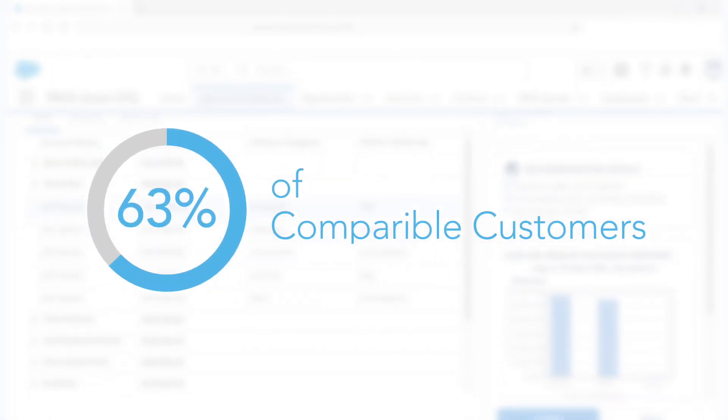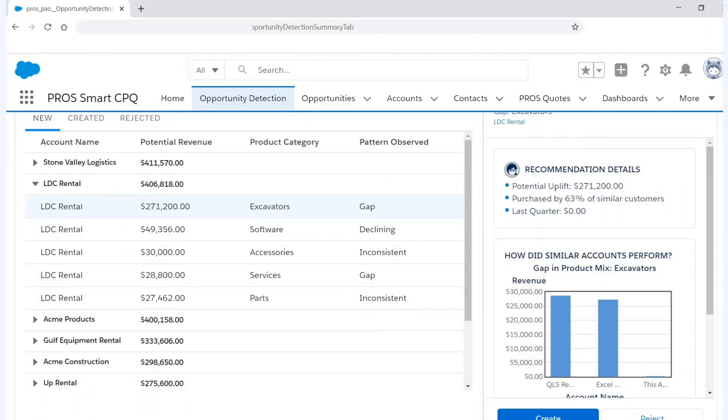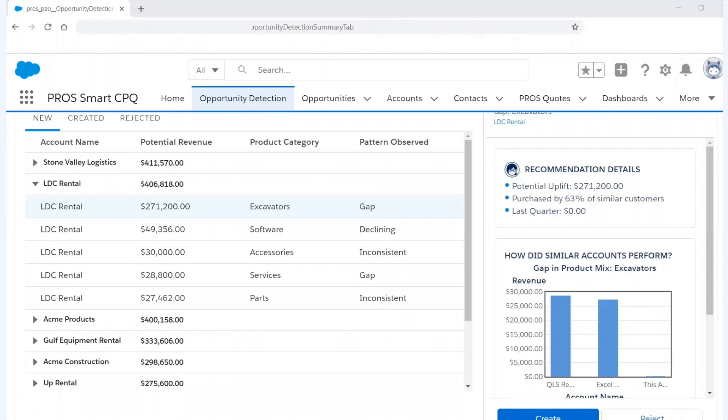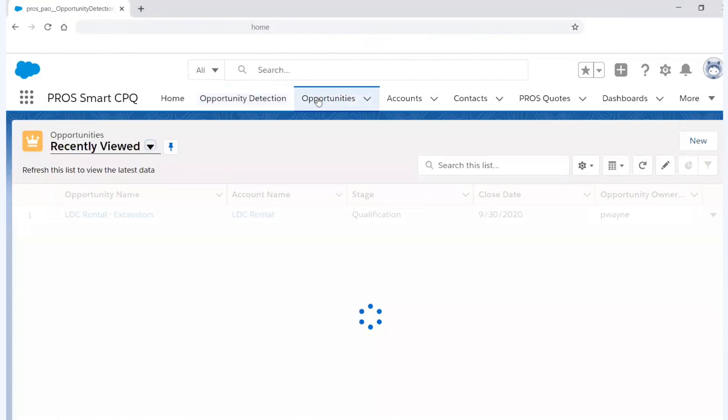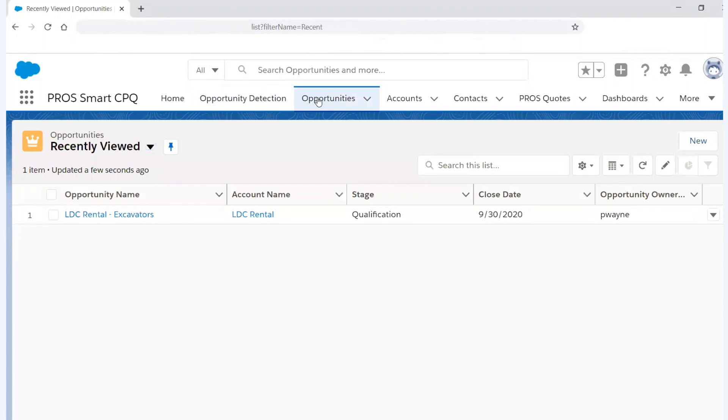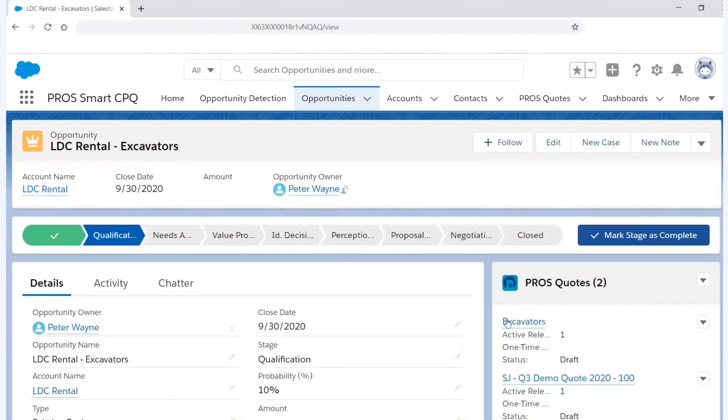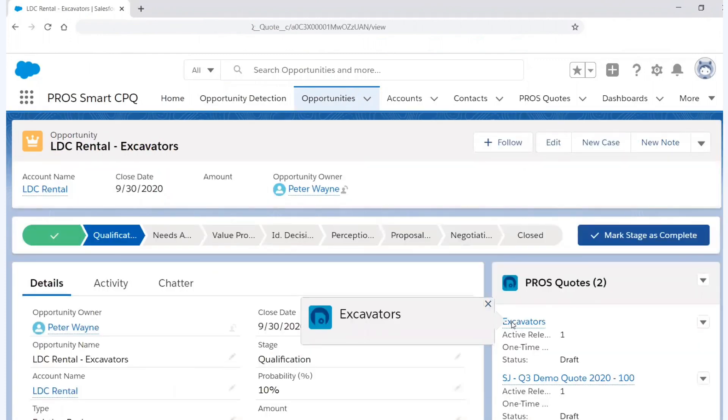And a gap pattern is nothing more than saying that this customer, LDC Rental, while they're buying other products from us, they're not buying excavators. And if I drilled into excavators even further, I could see that I've got a potential uplift of over $270,000, and that's 63% of similar customers are buying that product while LDC Rental is not. What I can do then is I can create an opportunity or reject an opportunity. And when I do those two things, that artificial intelligence actually learns from the creation or rejecting of the opportunity. But let's say in today's case I have created an opportunity around excavators.